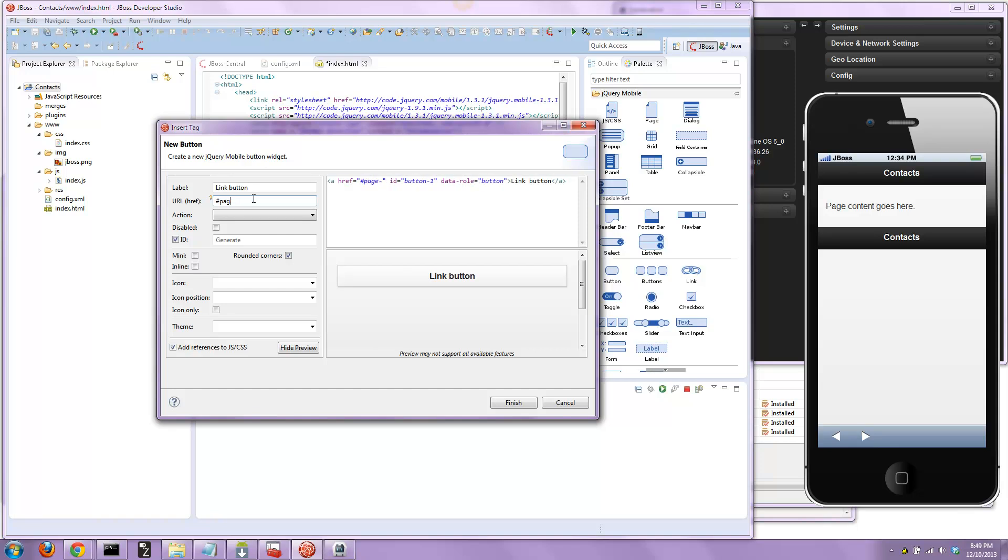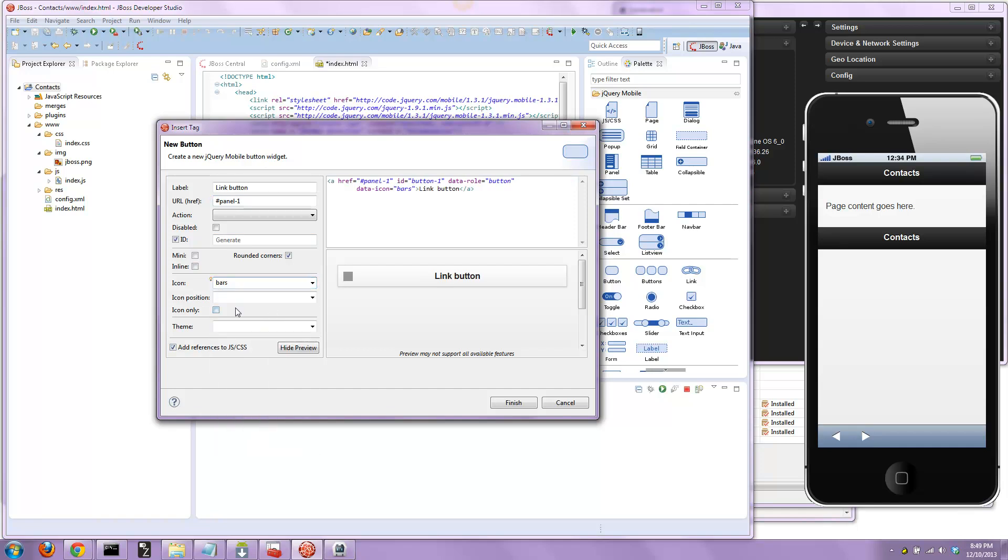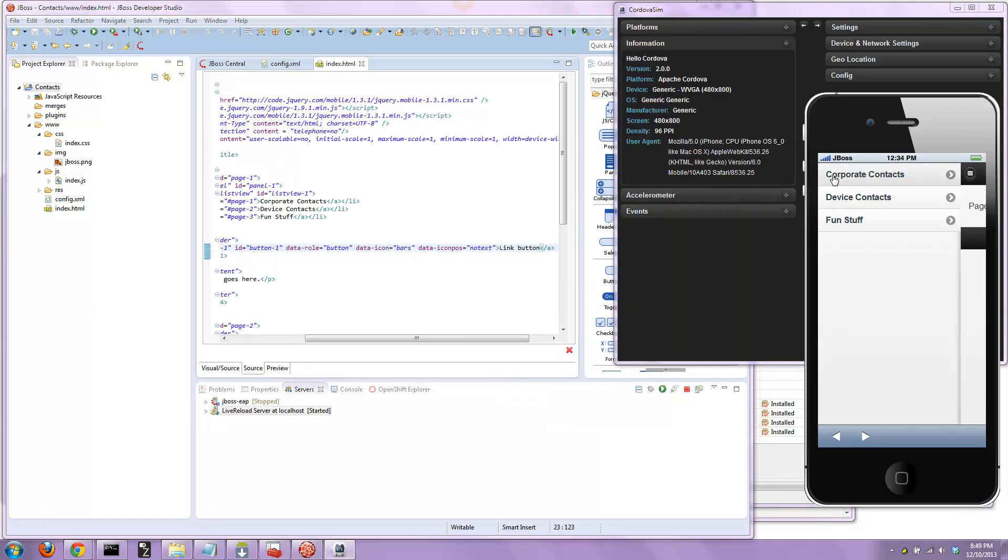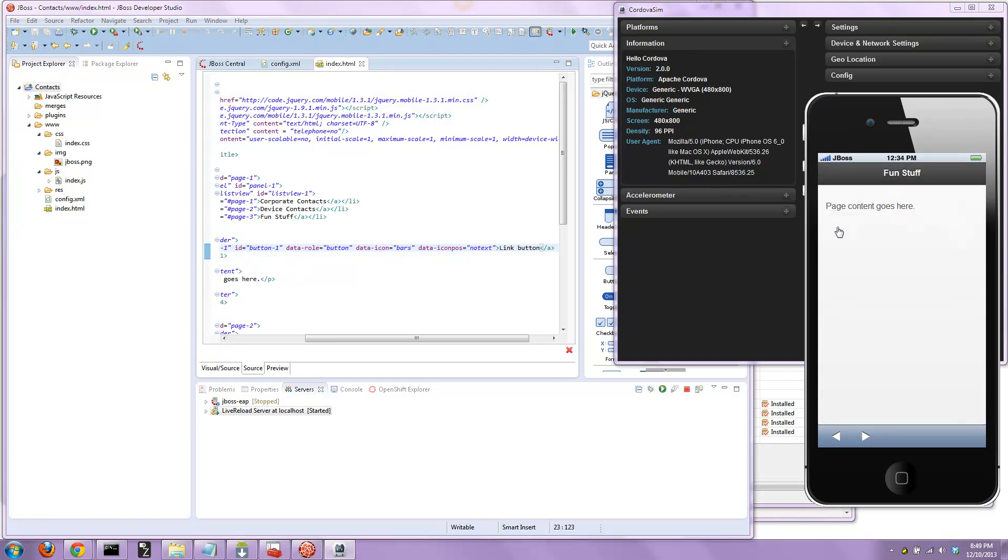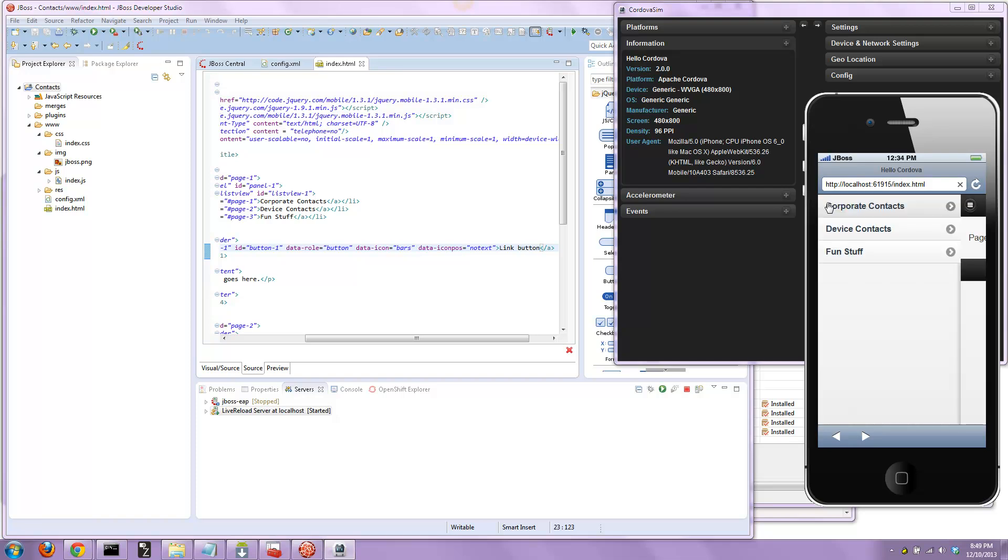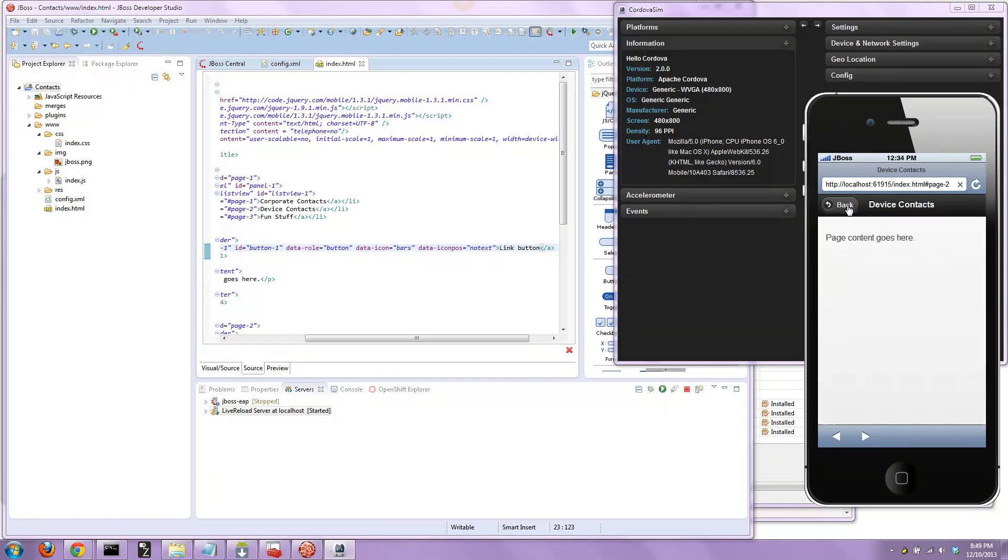Let's open it up with this button right here. Panel one. We'll use the bars icon, make this button icon only, and hit finish. So there's our device contacts, fun stuff. Oh, I forgot to add the back button, so we need to add the back button here so you can go back to the main page.